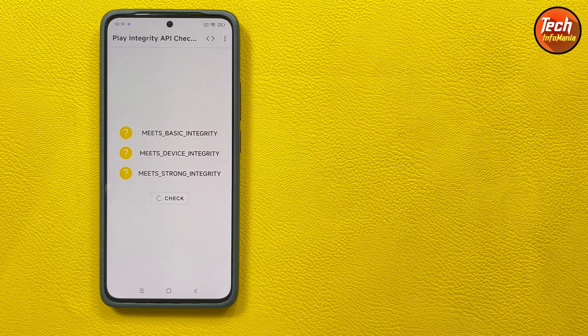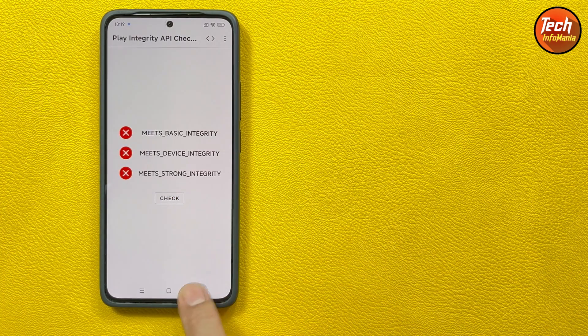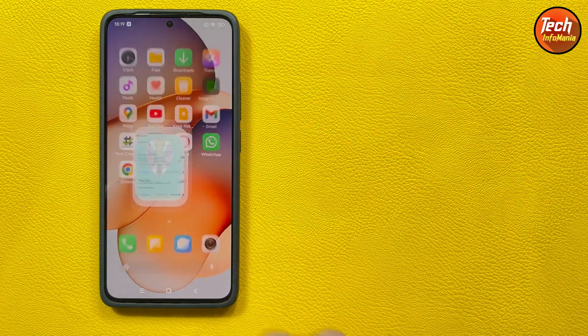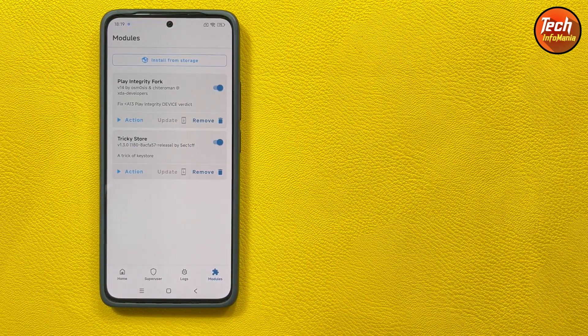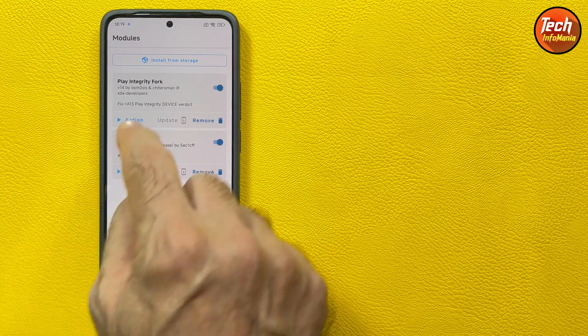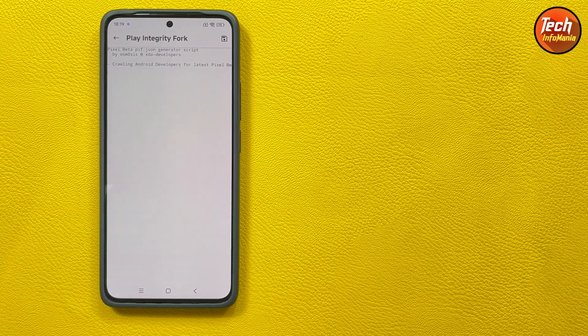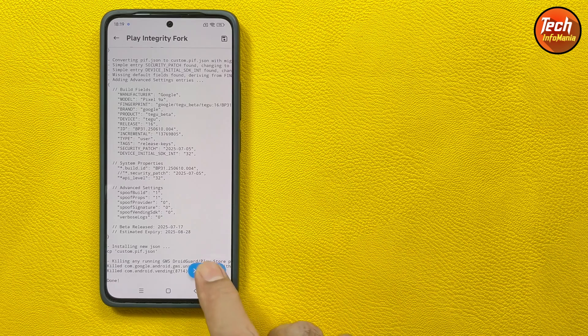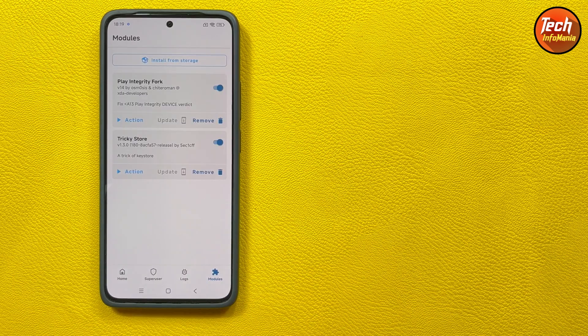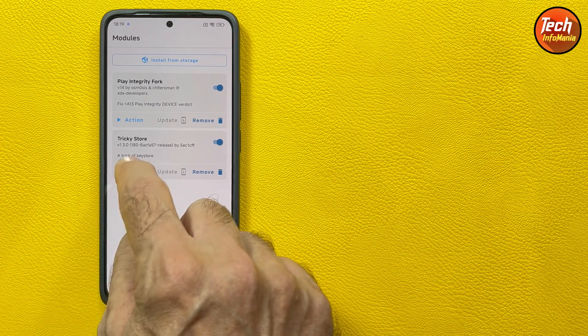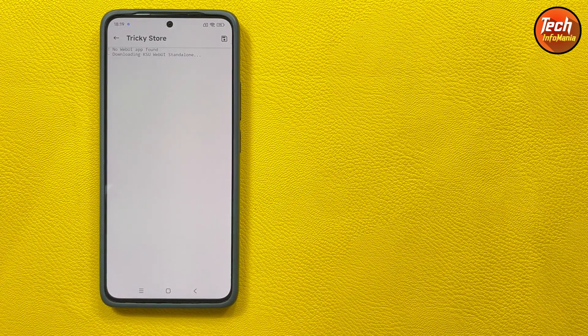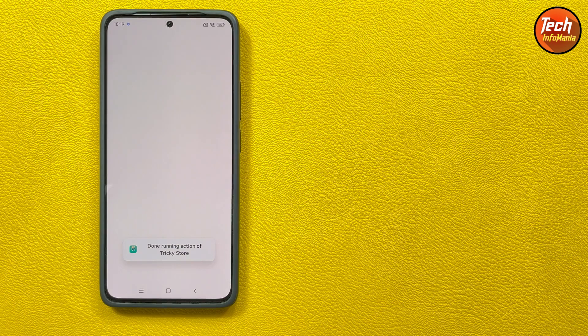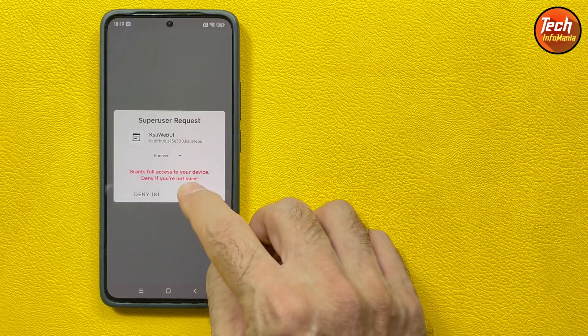We'll go back to Magisk application by opening it, go to the module section and tap the action button on the Play Integrity Fork. When things turn then tap close. Then tap the action button on the Tricky Store, it will take a little time, then the another window will get open. Grant the permission.